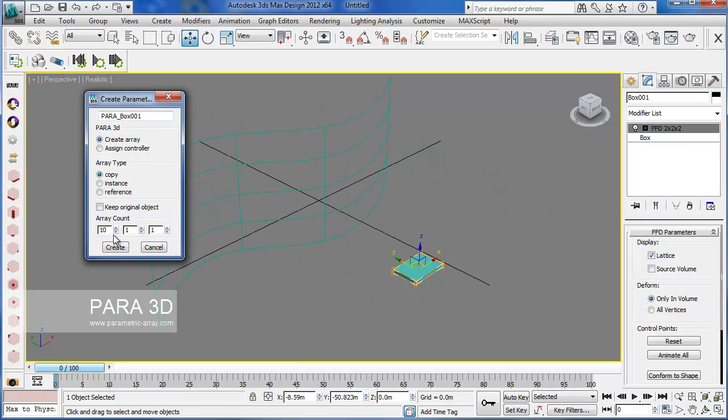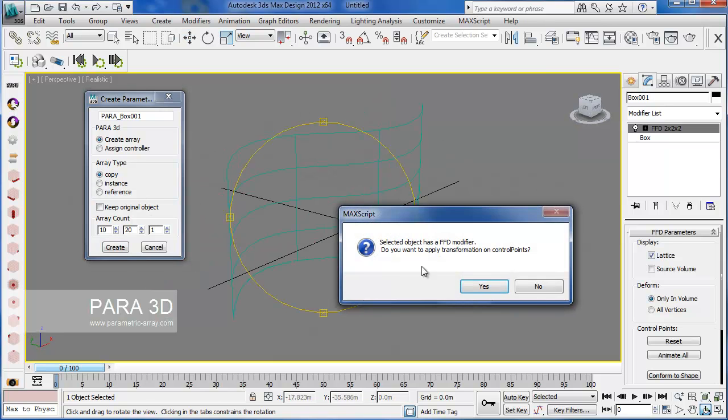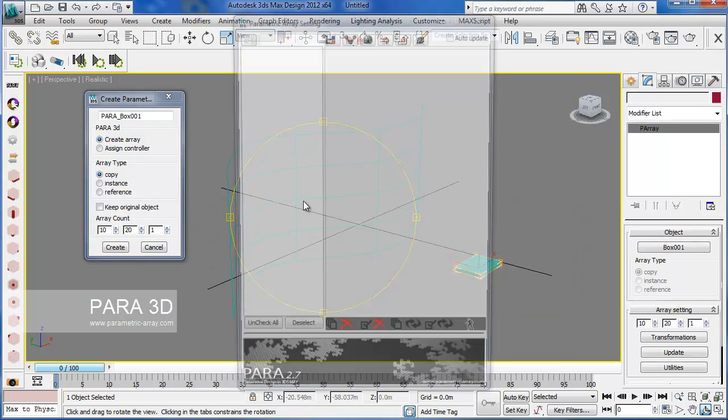We go with 10 by 20. And we obviously want to change the FFD modifier control point so we say yes to this.